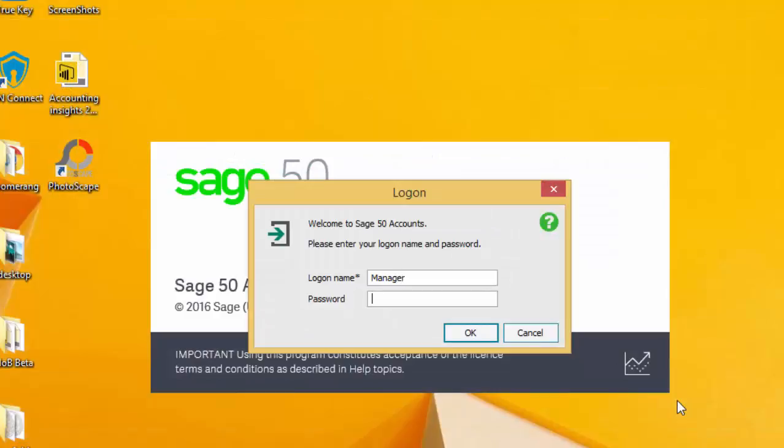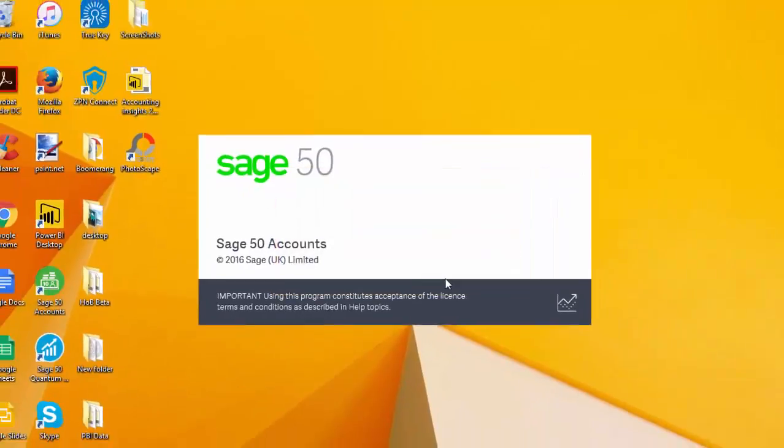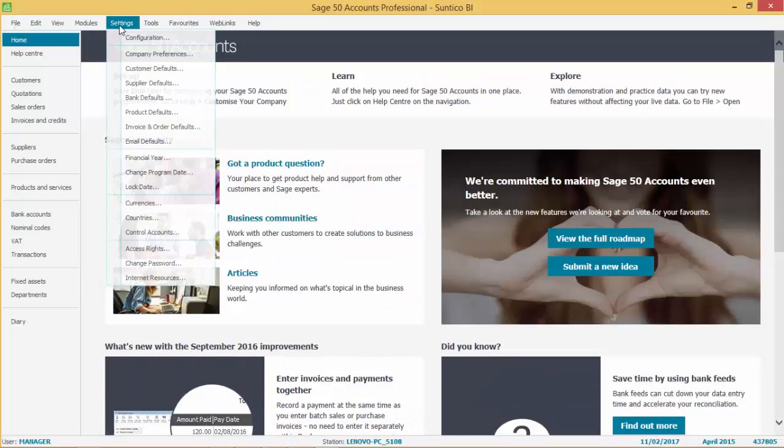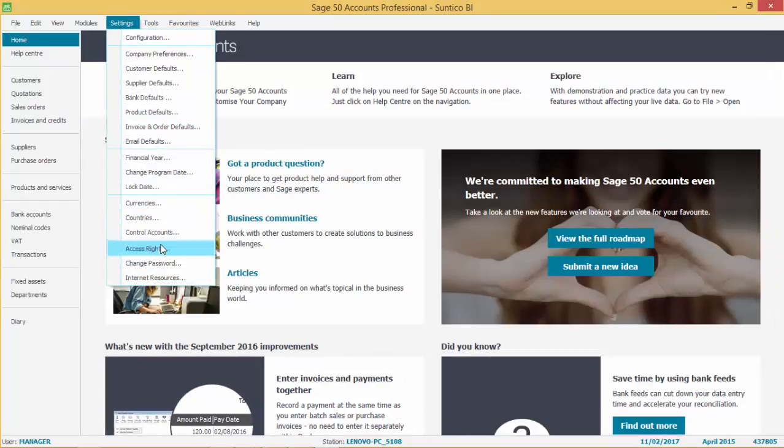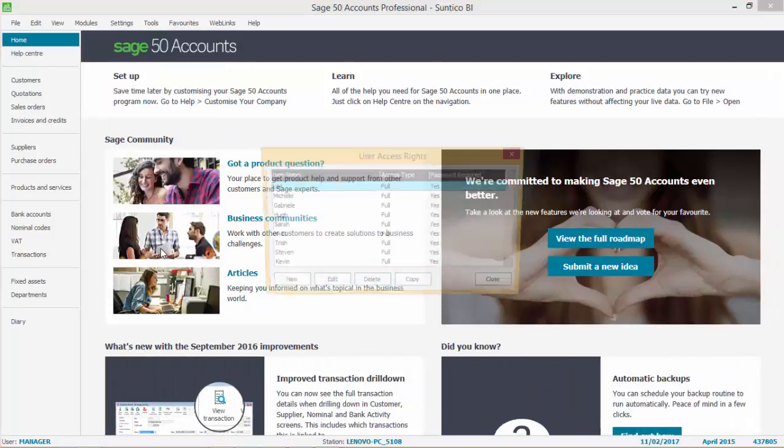The next thing you will need to do is to add the Suntico BI connector as a Sage user. To do this, go to Settings, Access Rights and choose to add a user.